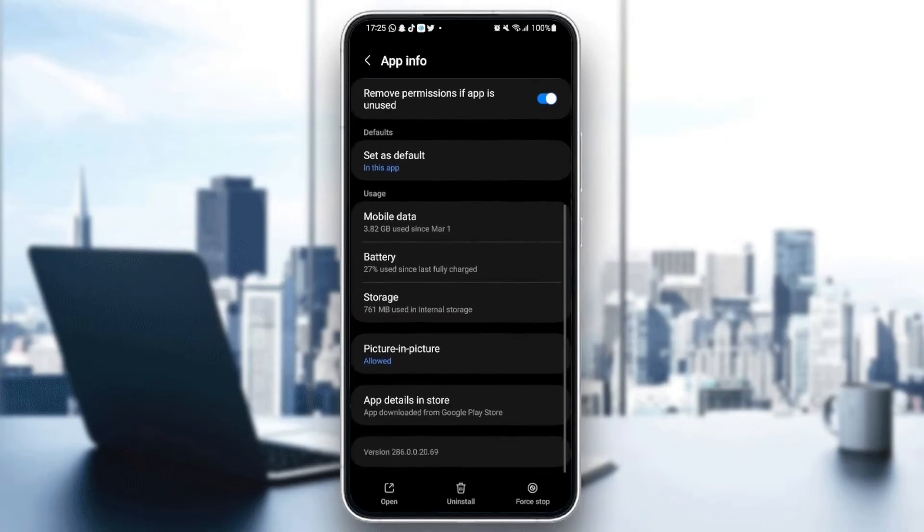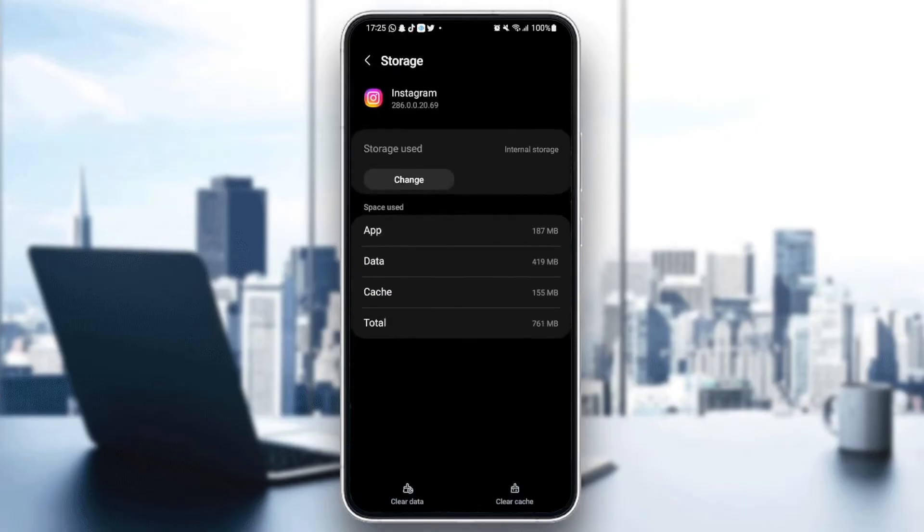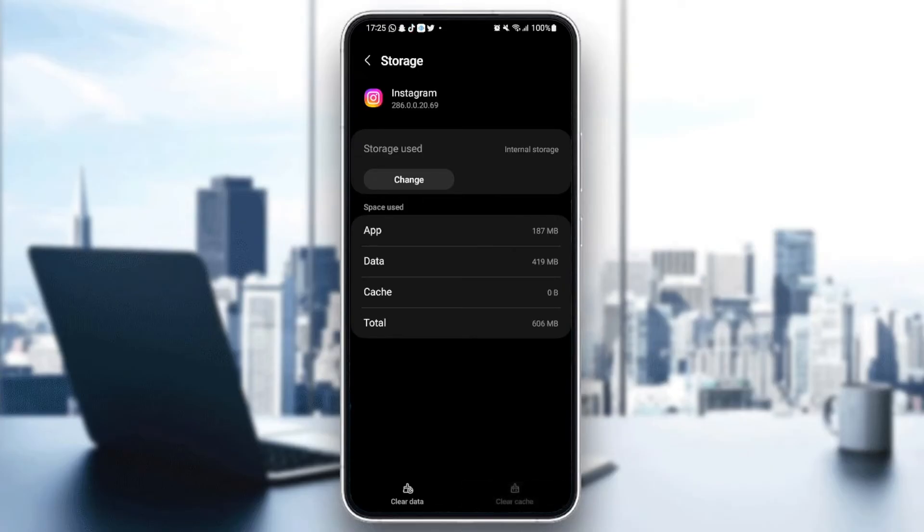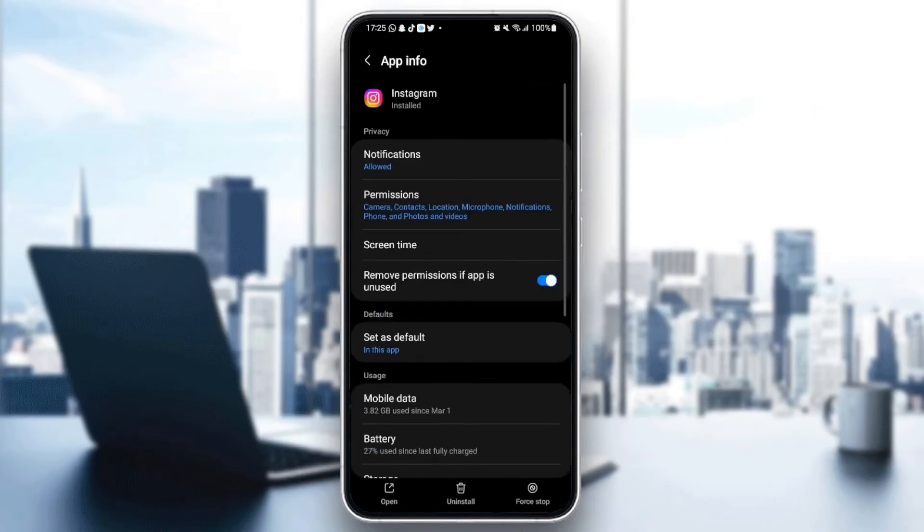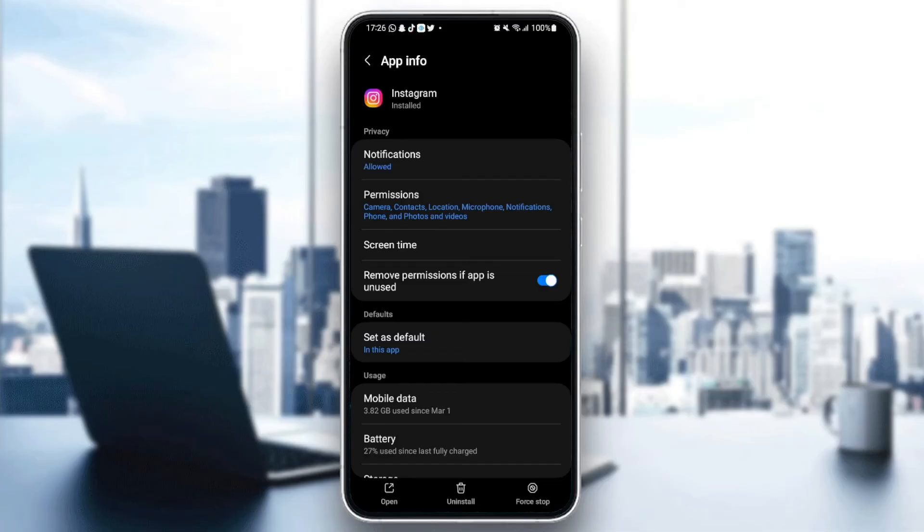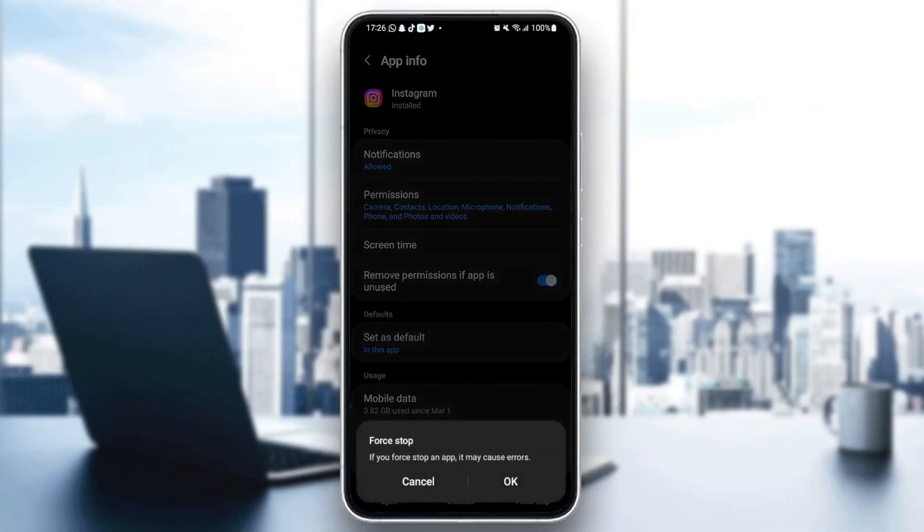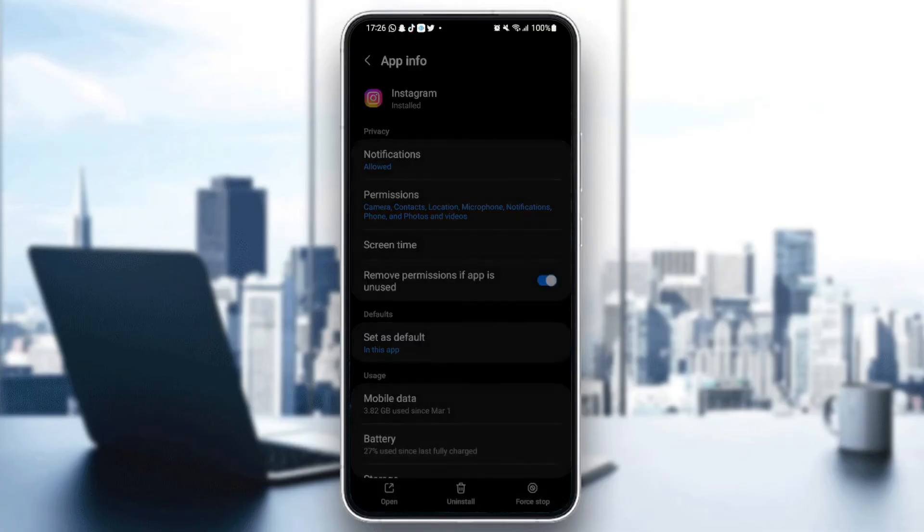Last thing is go down to storage. Once you're in storage, you're going to find two icons at the bottom: clear data and clear cache. Click on clear cache and then go back. The last thing we need to do is click on force stop at the bottom right. Force stop and then click OK.